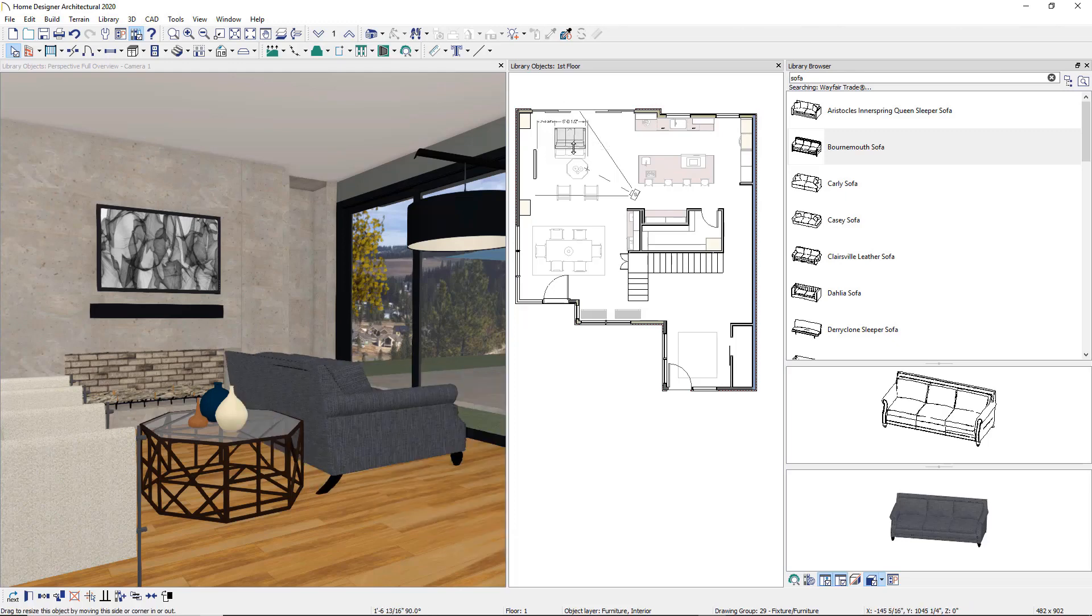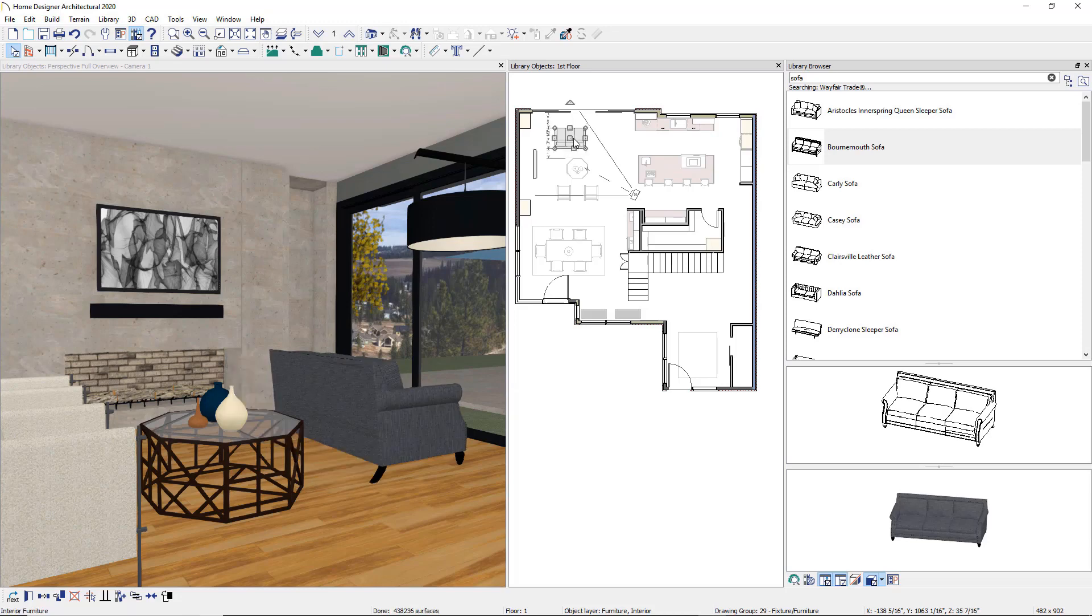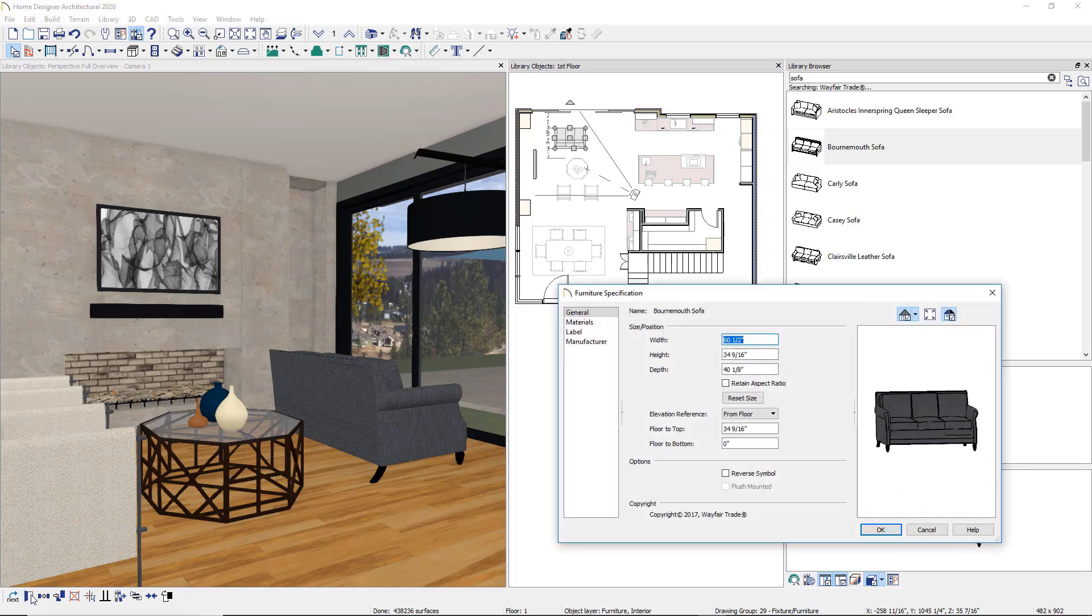To be more precise, open the Object Specification dialog by selecting the item and clicking Open to set the specific dimensions.